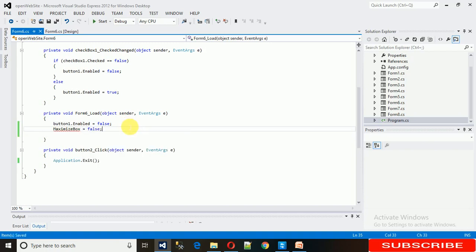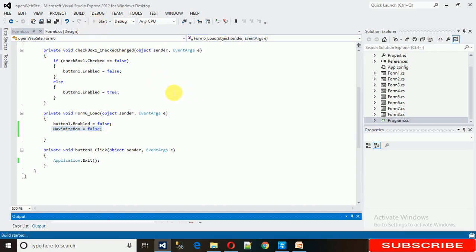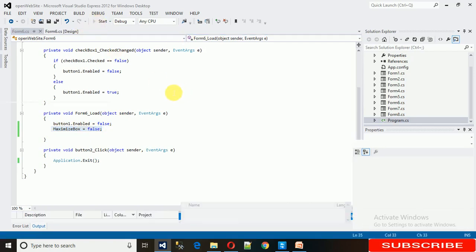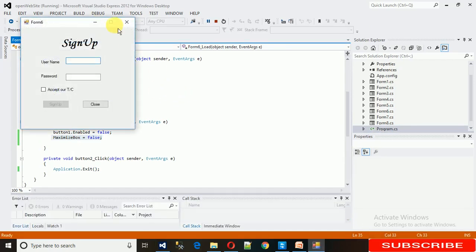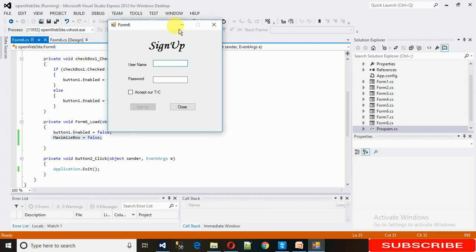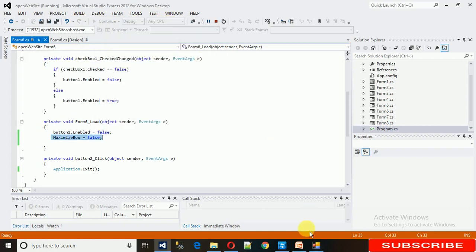That's it. This will disable the maximize box. Just start it. As you can see, this is not working now, but minimize is still working.